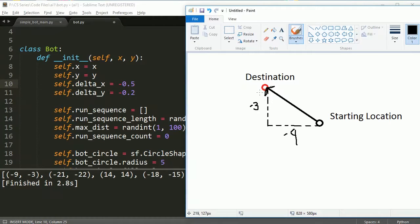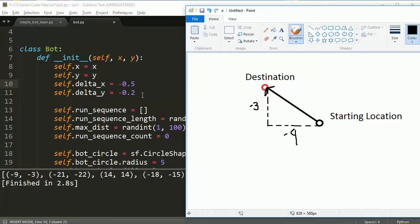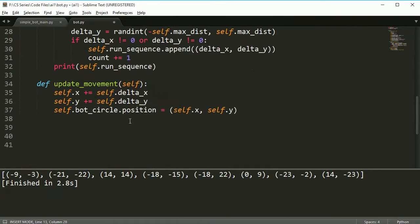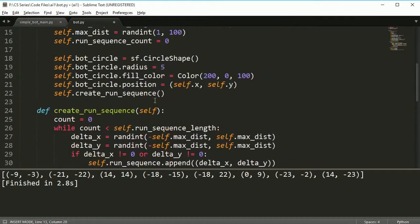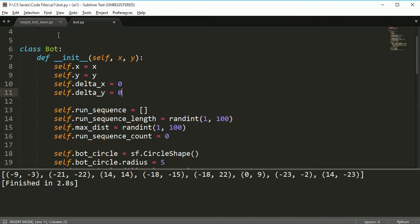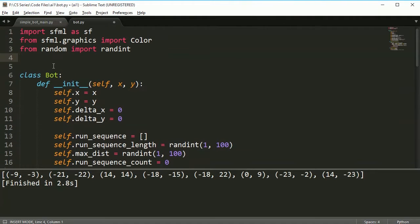Let's take this vector, which is just an arrow pointing in this direction. We're going to shrink it down and then each time we loop and we update our movement, we're going to add a little bit in the X and a little bit in the Y direction. I'm going to delete these first and I'm also going to come up here and say from math import sqrt.